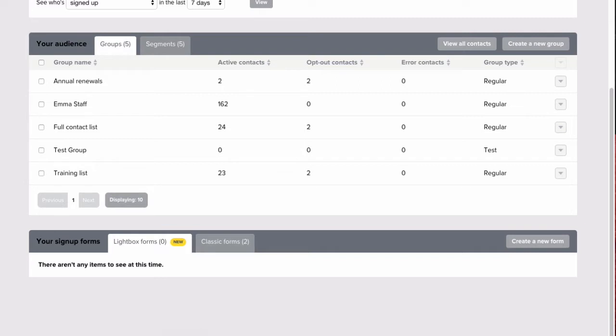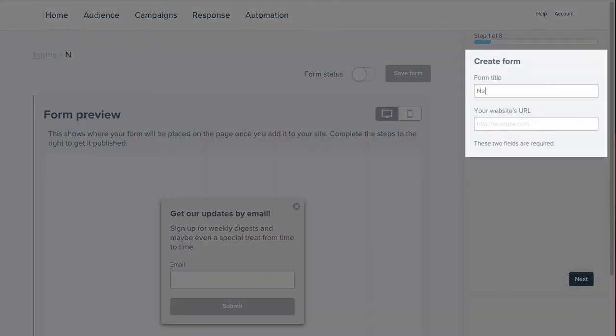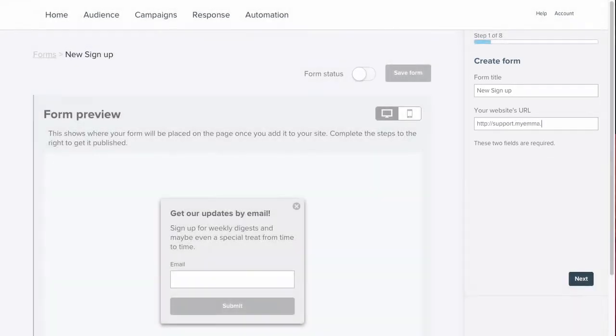First let's take a look at a lightbox form setup. This form allows you to capture email addresses in a pop-up that will overlay the content of your website. We'll start by giving this form a title and selecting the URL on which you would like the lightbox form to appear.